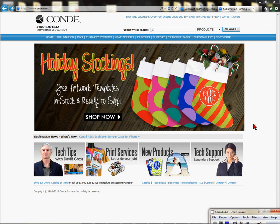Hello, it's Vicki with Conde Systems Technical Support. I'm on the Conde webpage and from this video I hope to demonstrate how to use new product search tools from our Conde webpage. These tools include narrowing your search for videos, templates, and product searches. I hope that you find them useful — I'm going to demonstrate how to use them and where to find them.